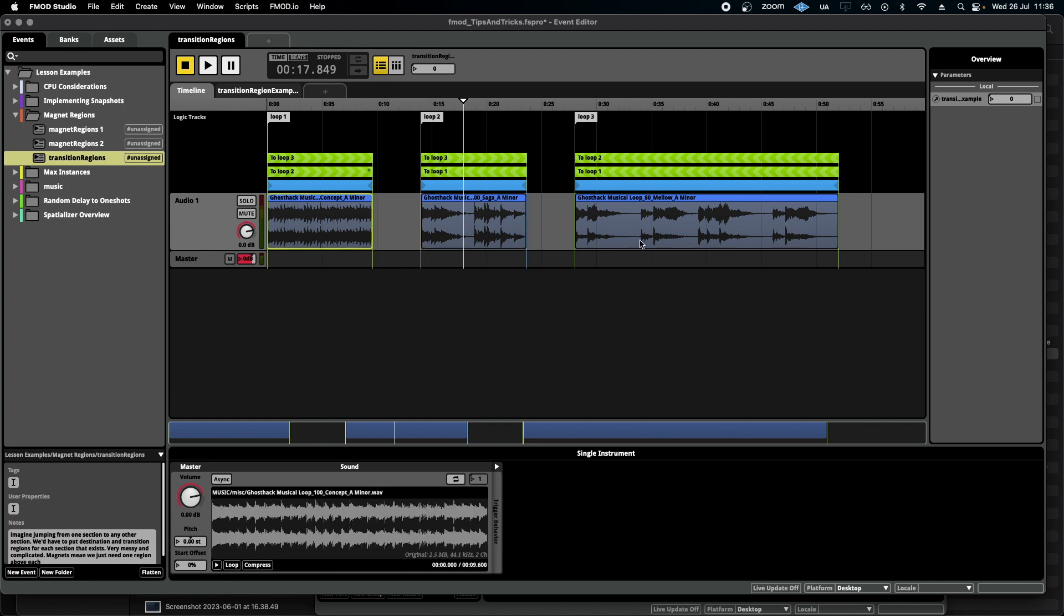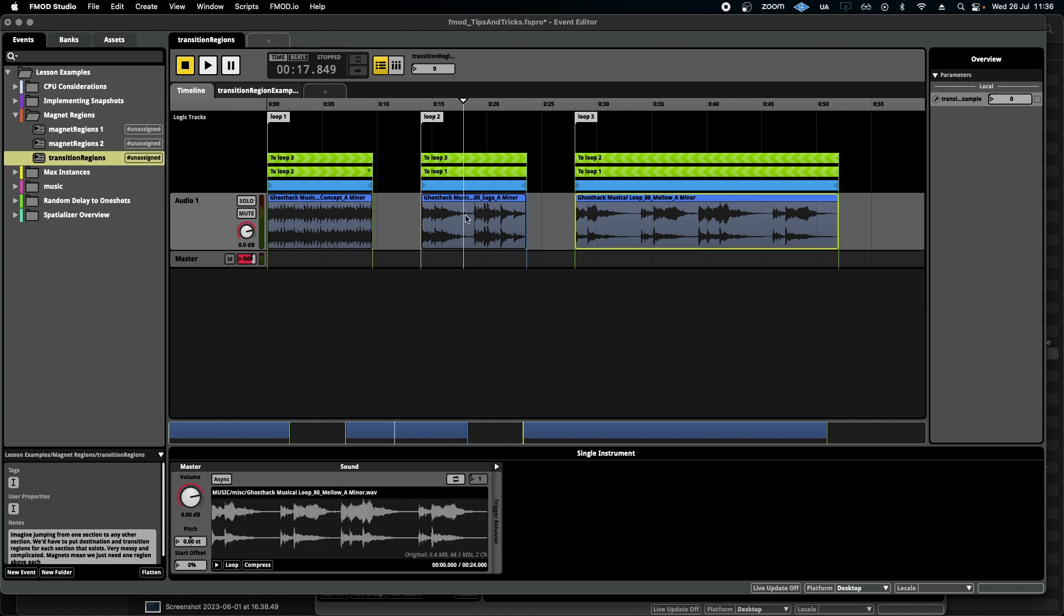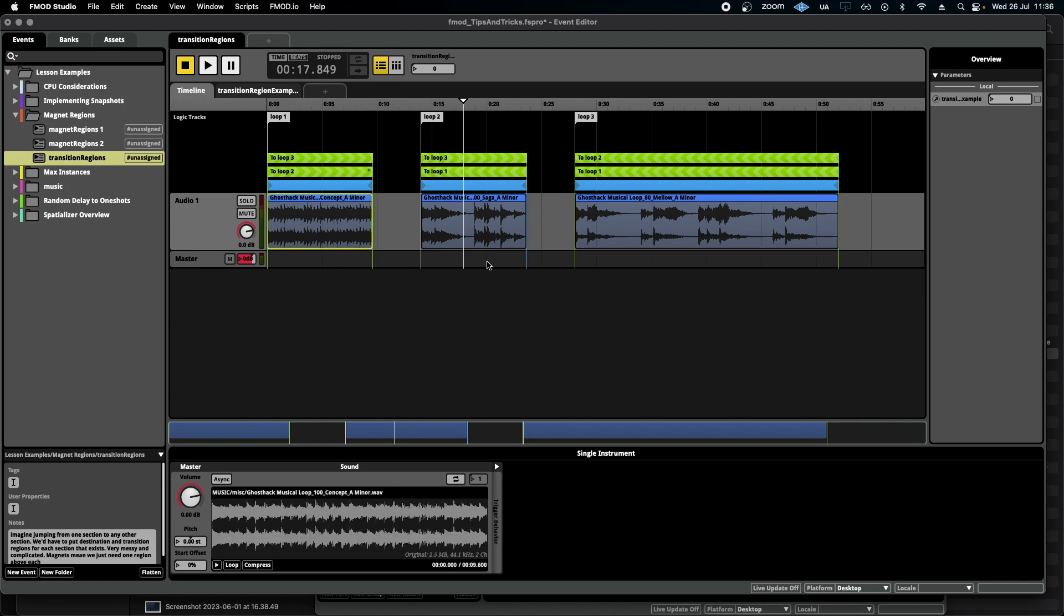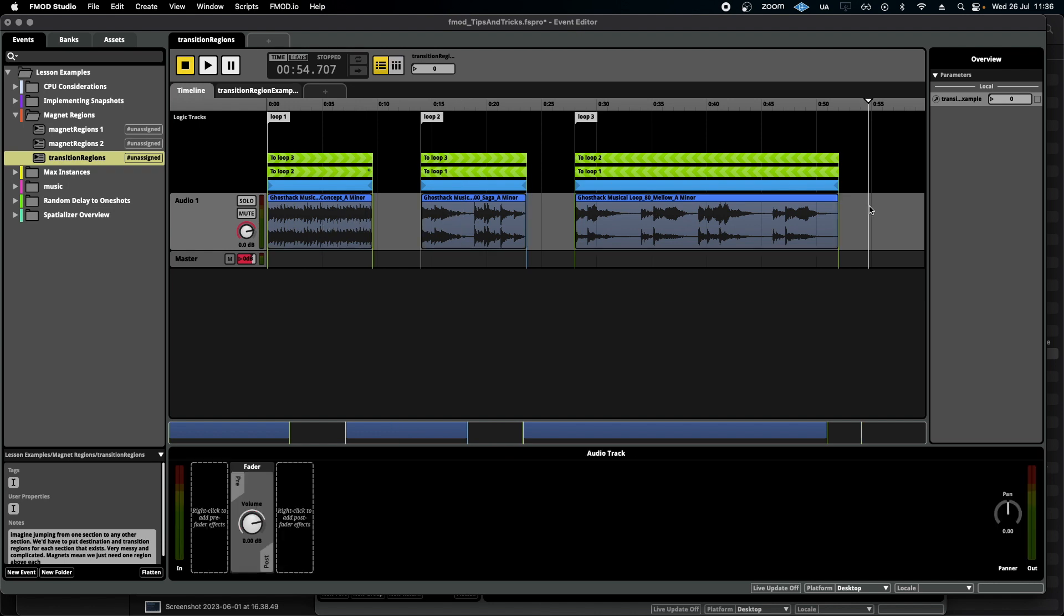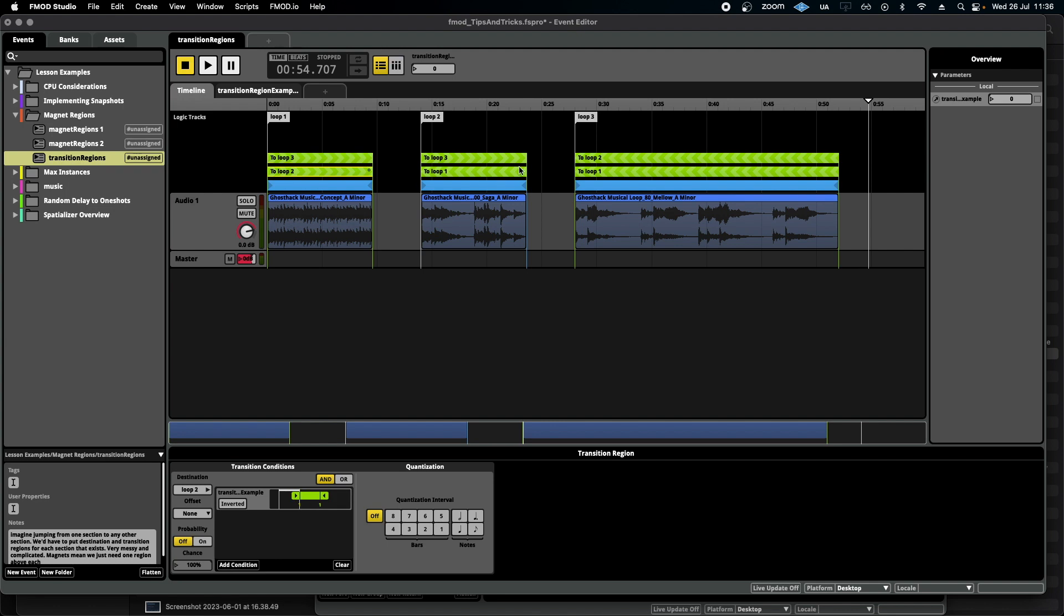And just randomly change to whichever loop I want, as opposed to being linear going from loop one to two to three and then finishing. Right now as you can see, I've had to add two transition regions to each loop, plus a loop region and destination markers in order to make this work.